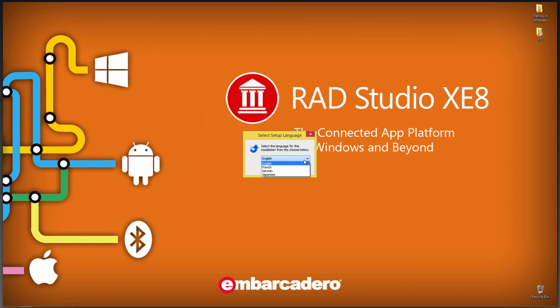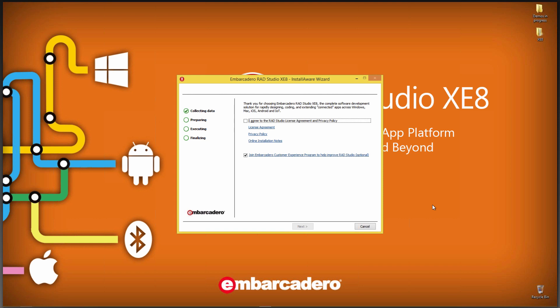Whether it's English, French, German, or Japanese, we localize the install and the IDE for those four languages. The next screen has two options.